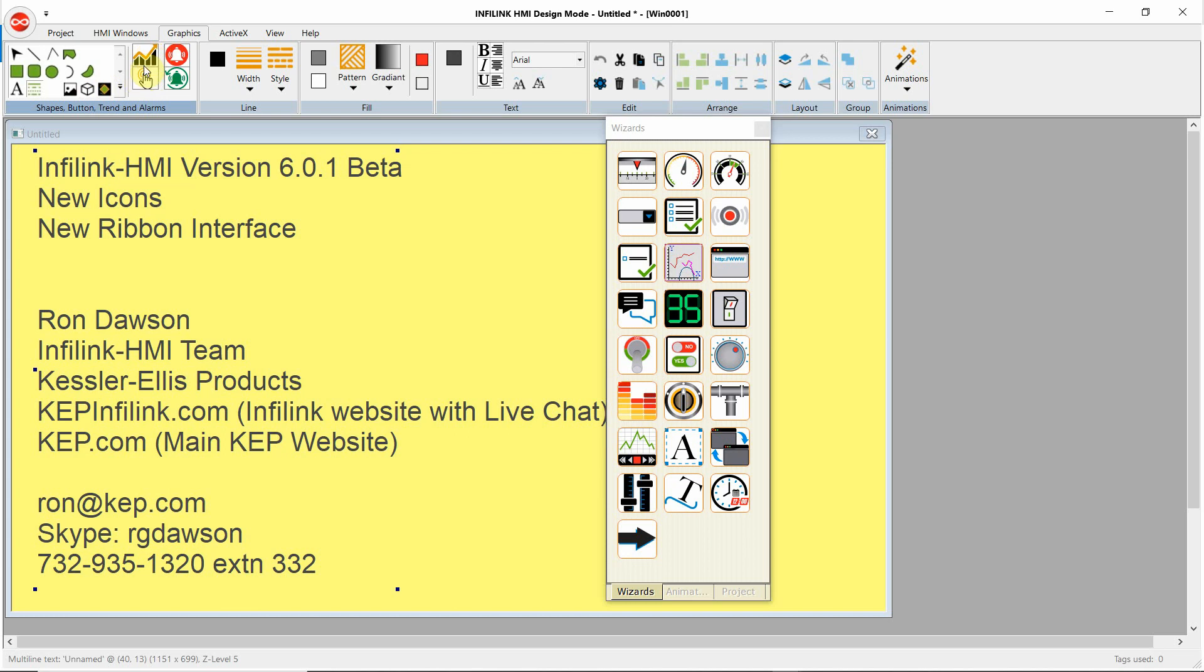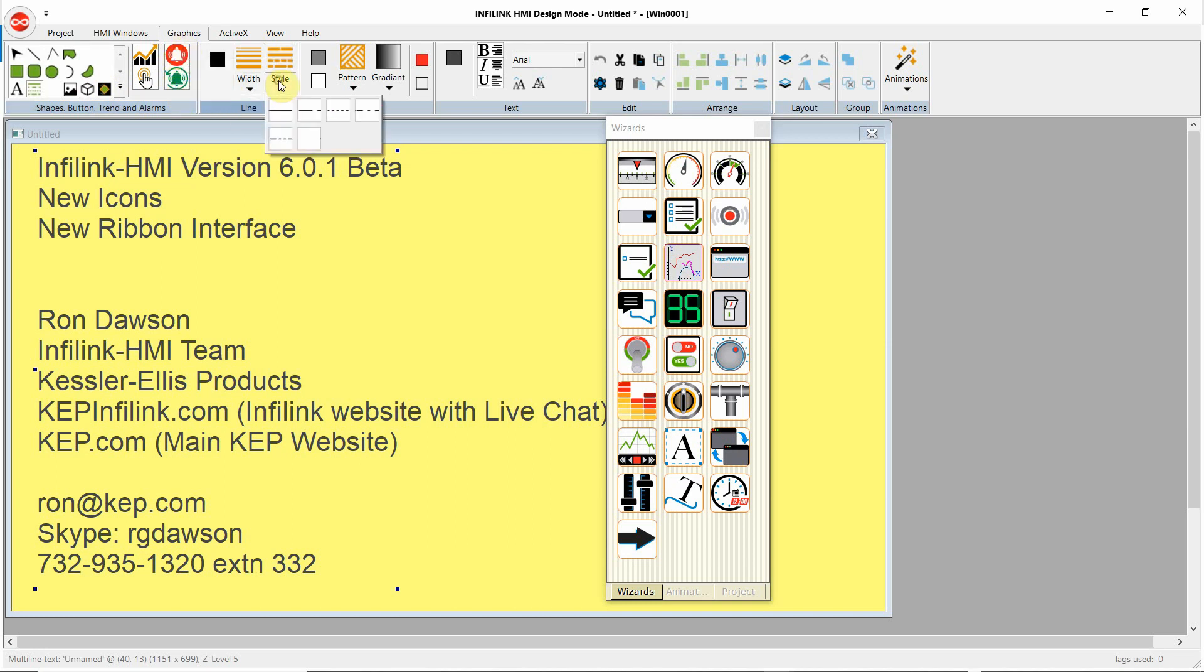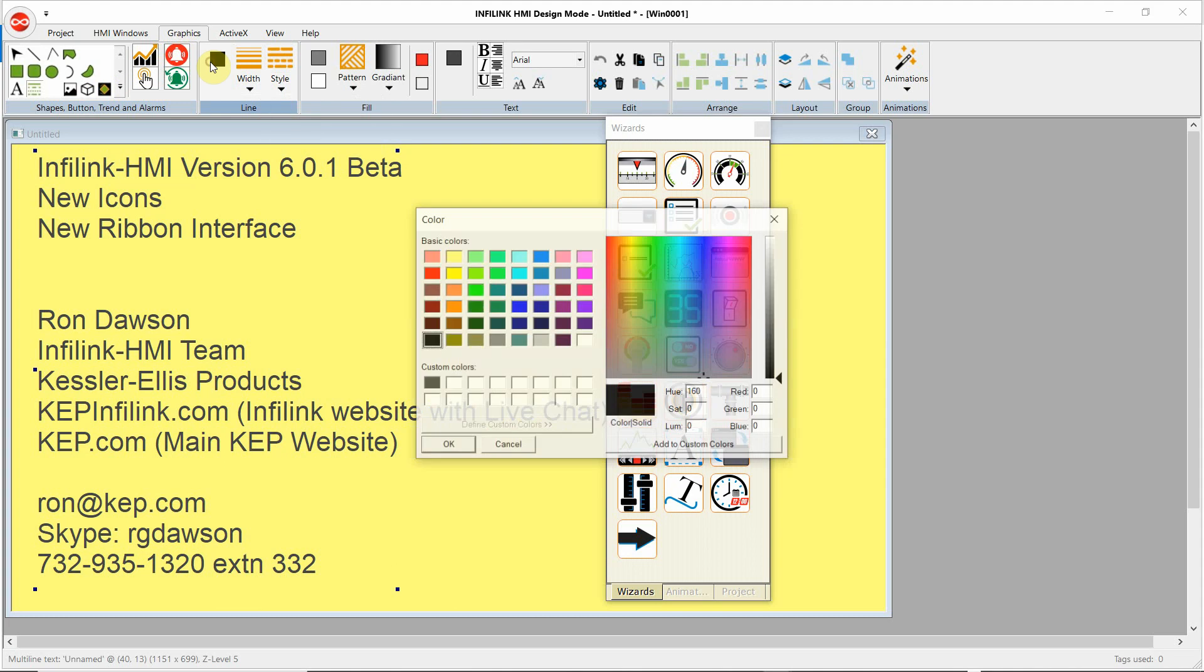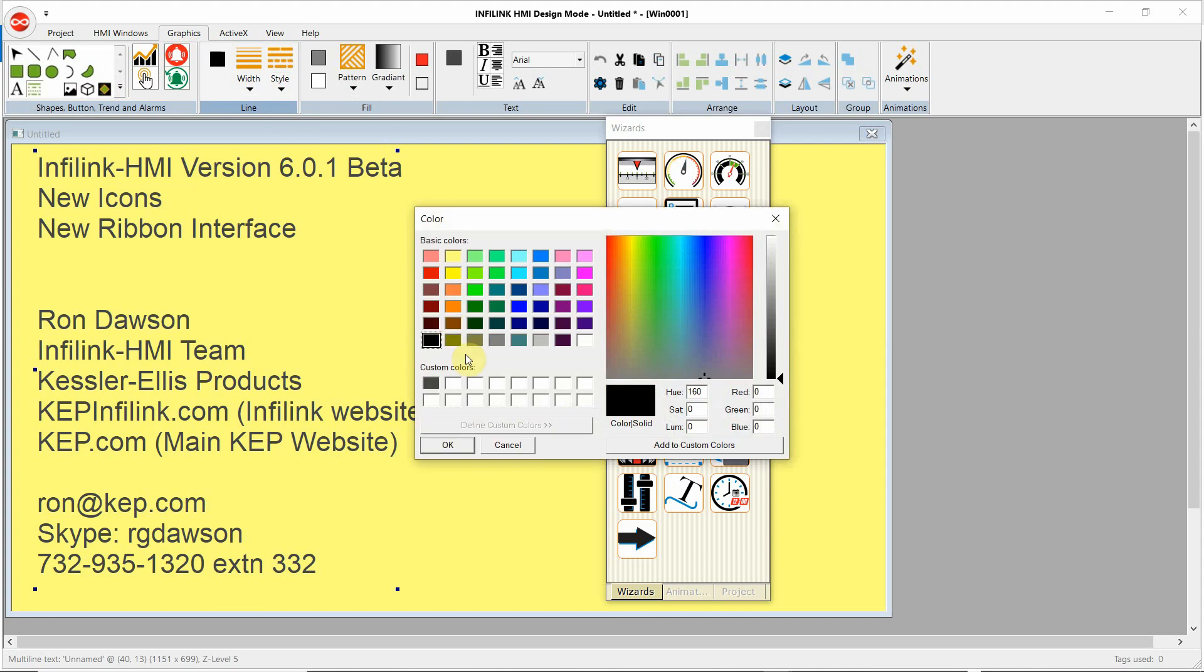These icons are for the trend, real-time and historical trend. And this is for the real-time and historical alarms. Line style, line color.